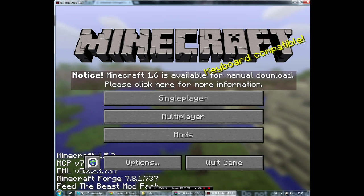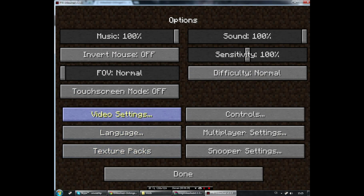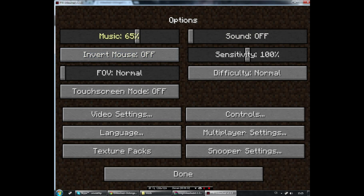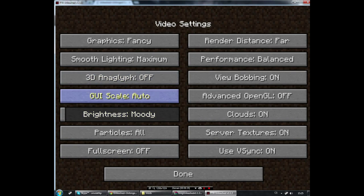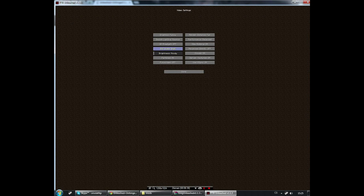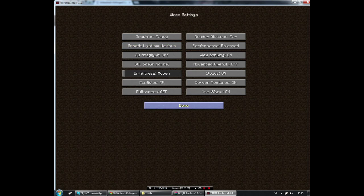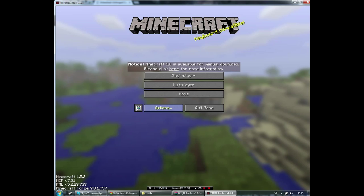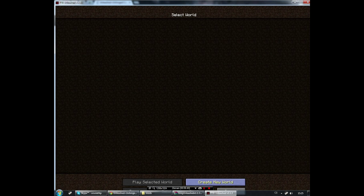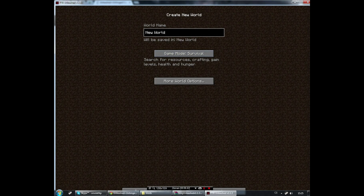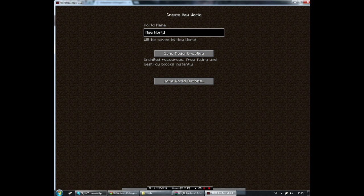So now it's started. I will turn down the sound and the music. Video settings... Normal, okay. Now we can create a new world and make it creative and just start.